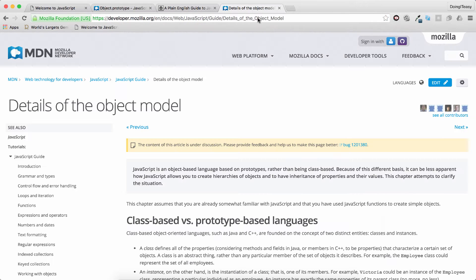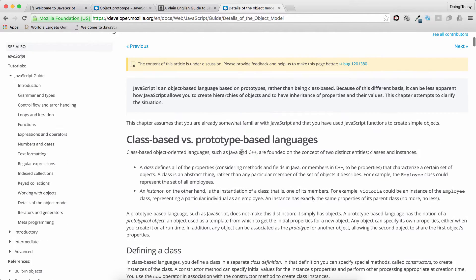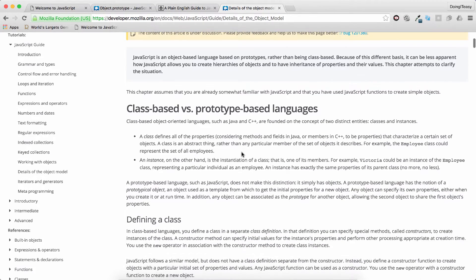JavaScript is an object-based language and it is based on prototypes rather than being class-based like Java and C++. So there are differences between a class-based and prototype-based language.